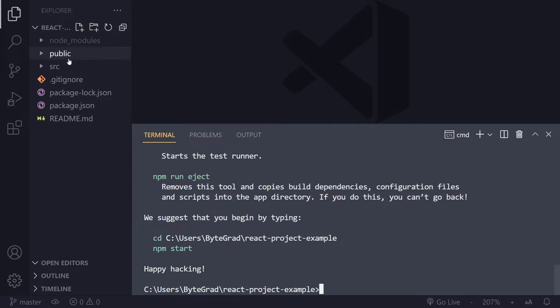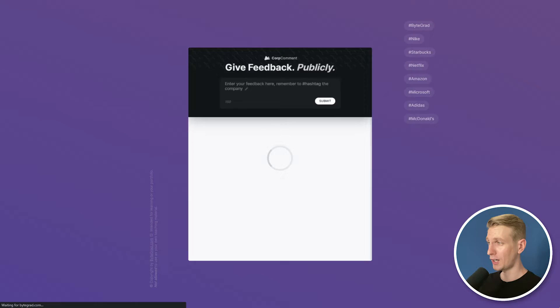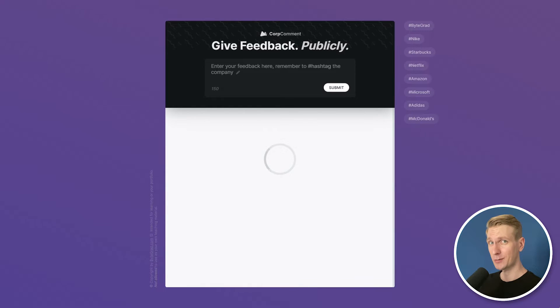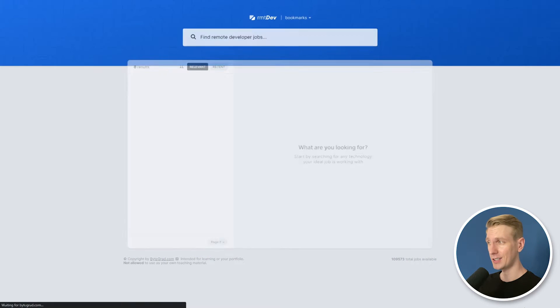Eventually you should see something like this where we now have a React project in the folder that we already had open here. Alright, that was it for this video. Hope that you learned a lot.